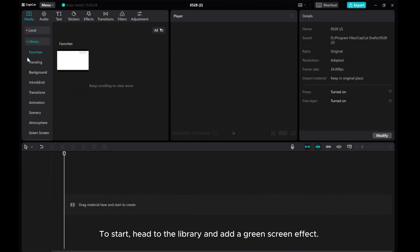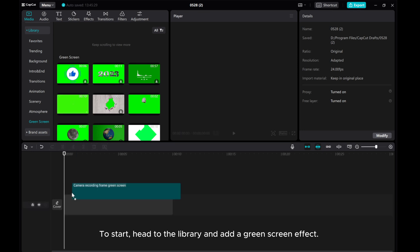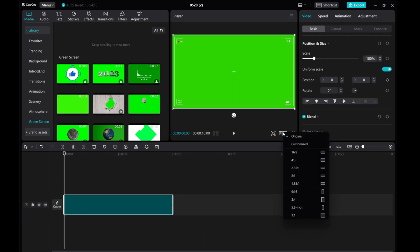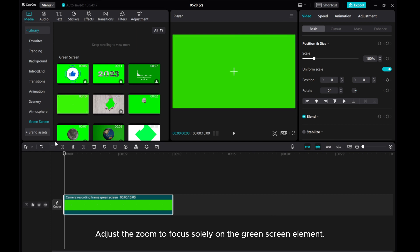To start, head to the Library and add a green screen effect. Adjust the zoom to focus solely on the green screen element.